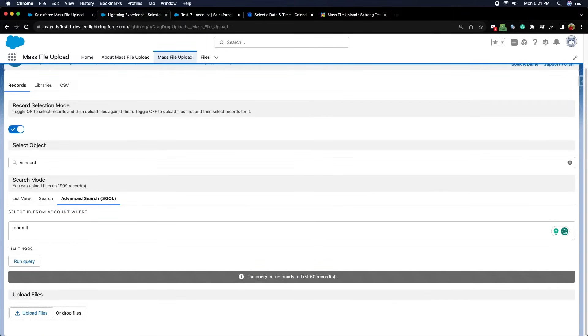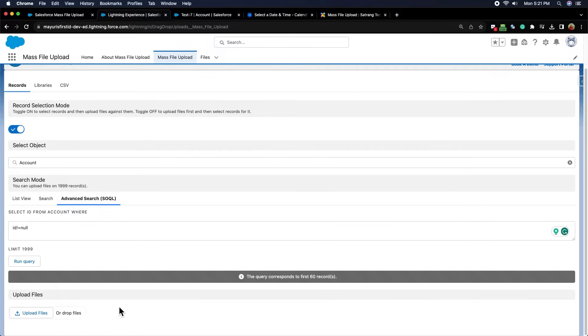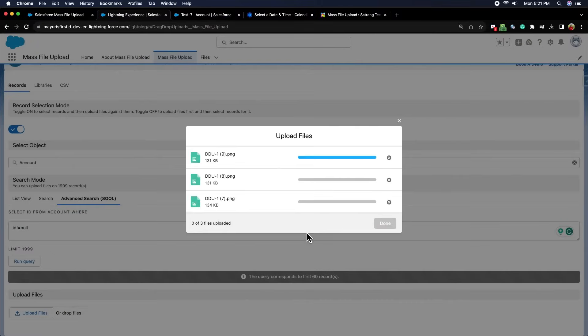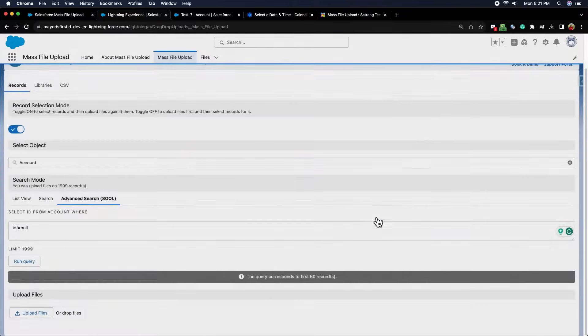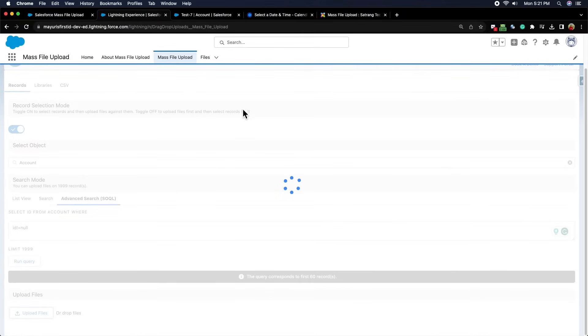You can now upload files from your system or you can directly drag and drop the files. We get the success message that the files were uploaded to the received records once the files are uploaded successfully.